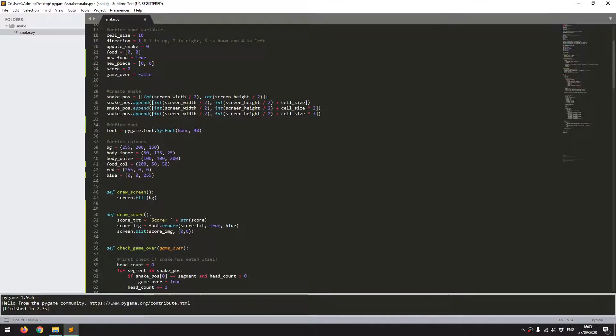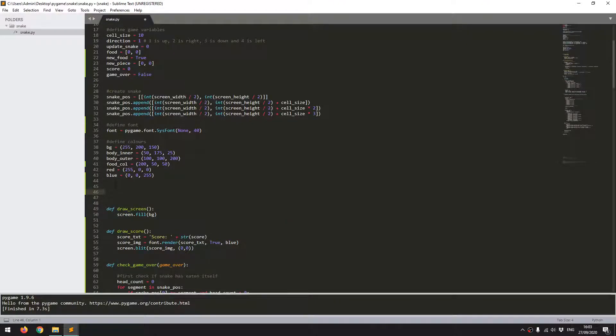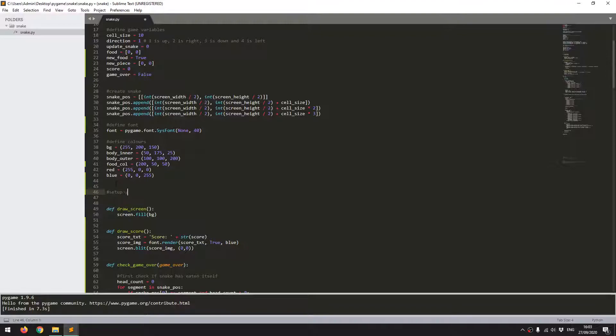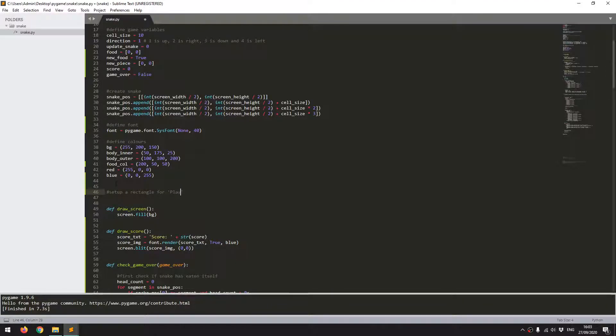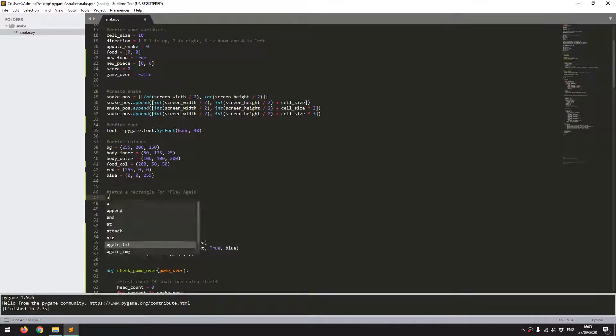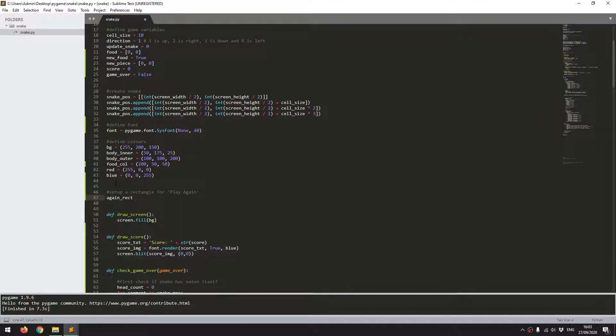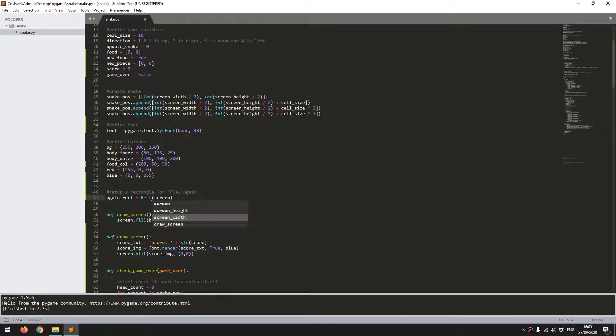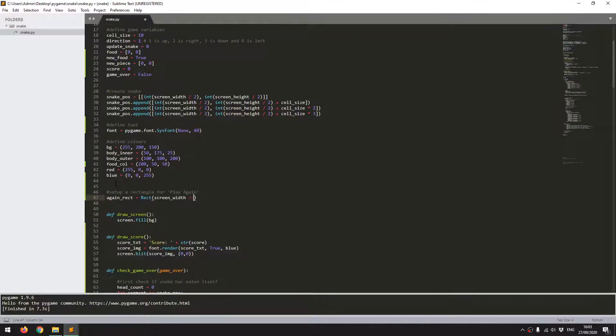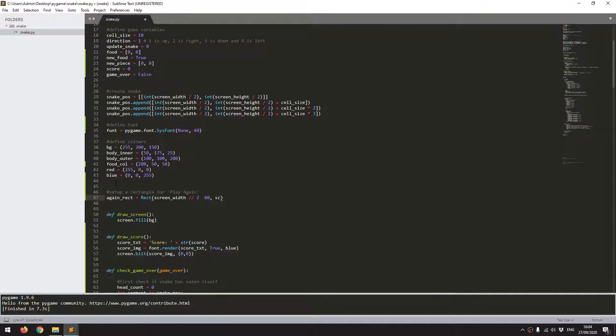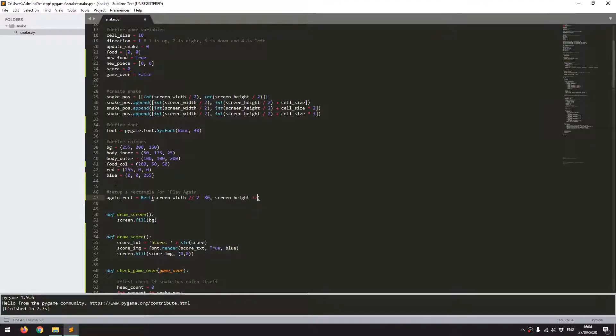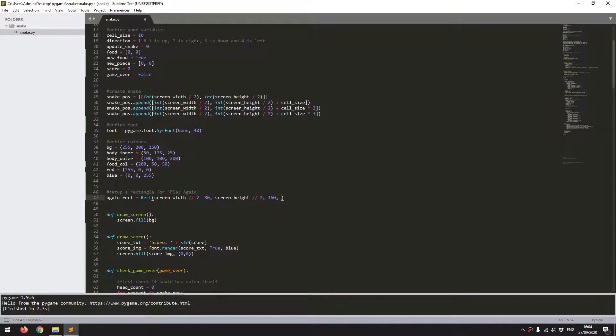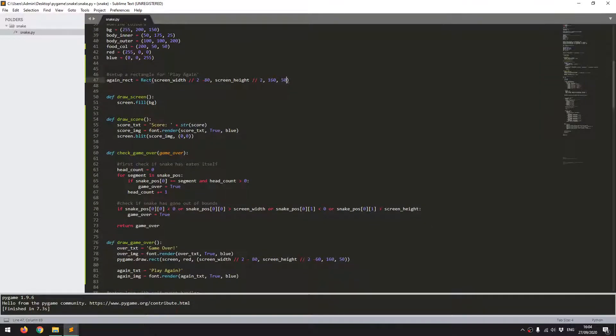So I'm going to define a dedicated rectangle for this up here. So I'll say set up a rectangle for play again. So I'll call this again rect. And you can just call the rect function straight away. So all this needs is the overall size. So the start point, I'll say screen width divided by 2 minus 80 again. Screen height divided by 2 and a width of 160 and a height of 50. So that's generated my rectangle up there.